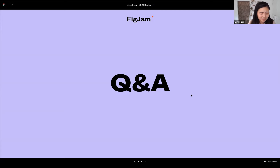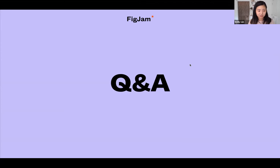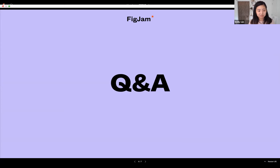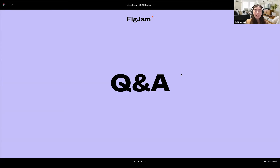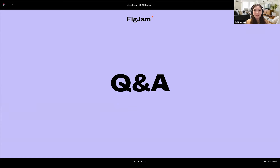Should I demo some of these features? That would definitely be helpful, and it also ties into another question someone asked: how do you connect FigJam with Figma design? Let me share my screen and cover both.